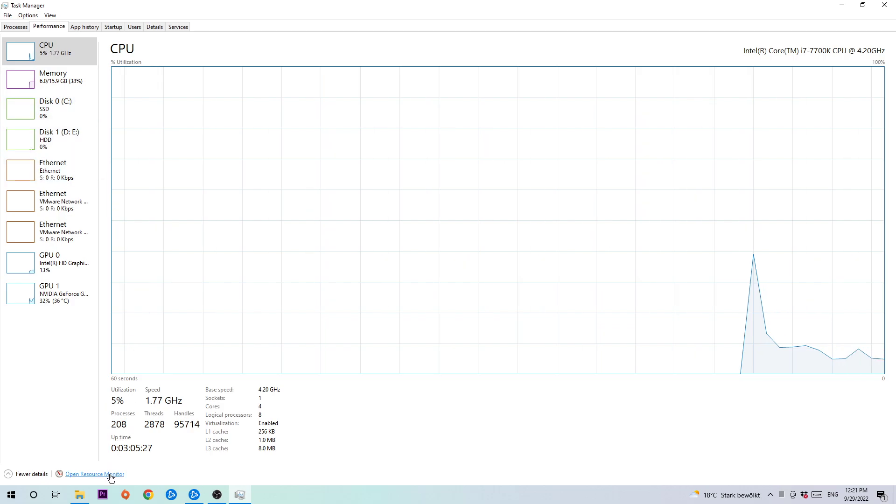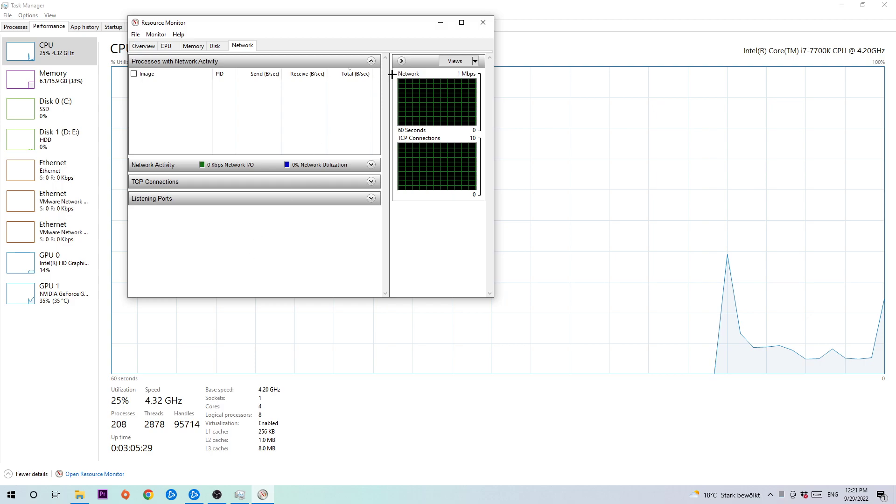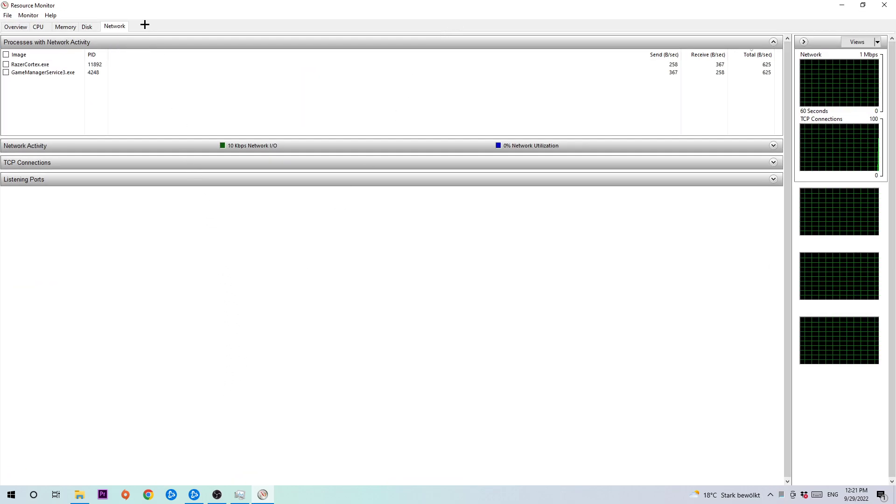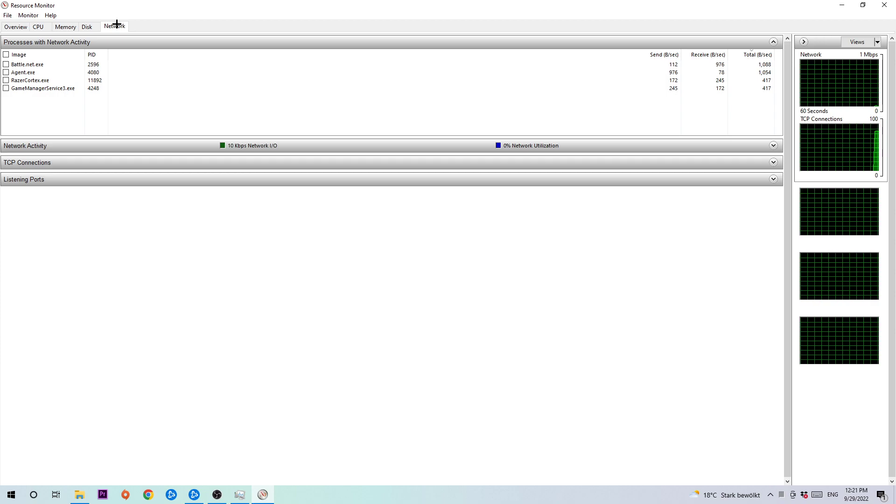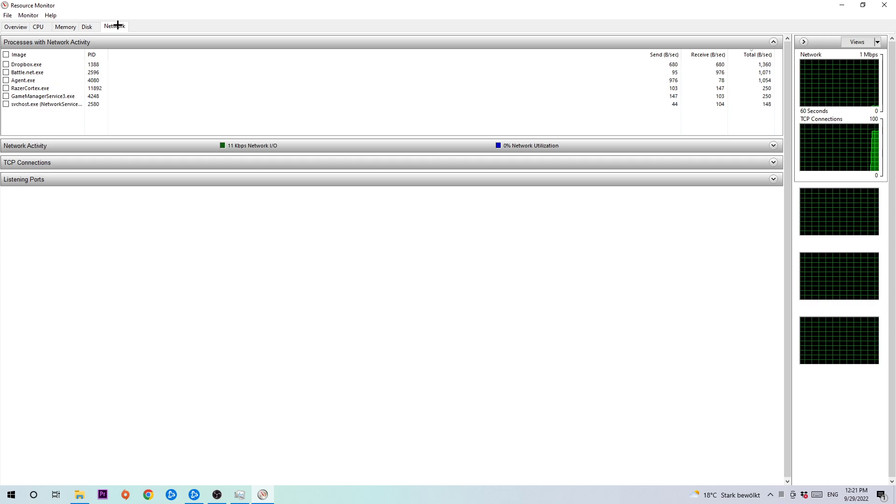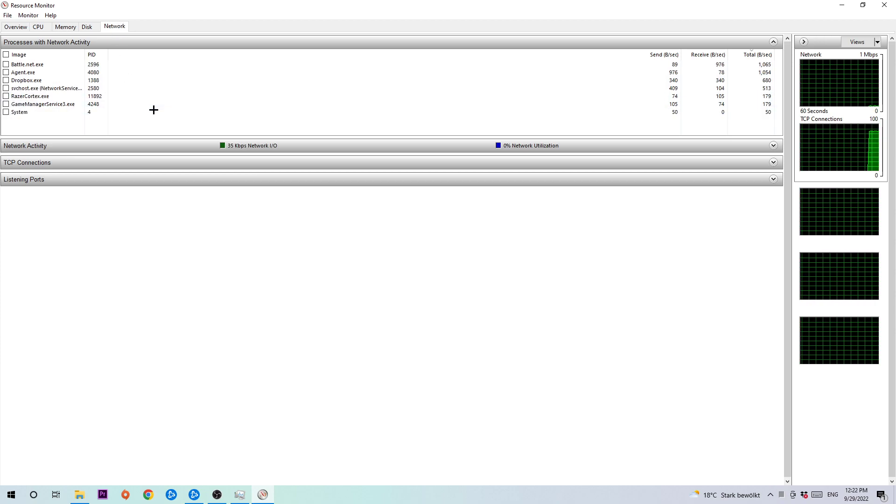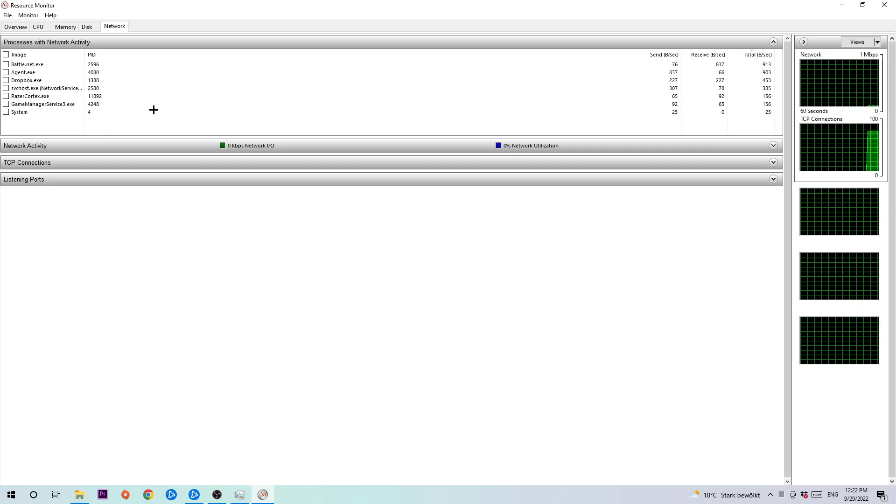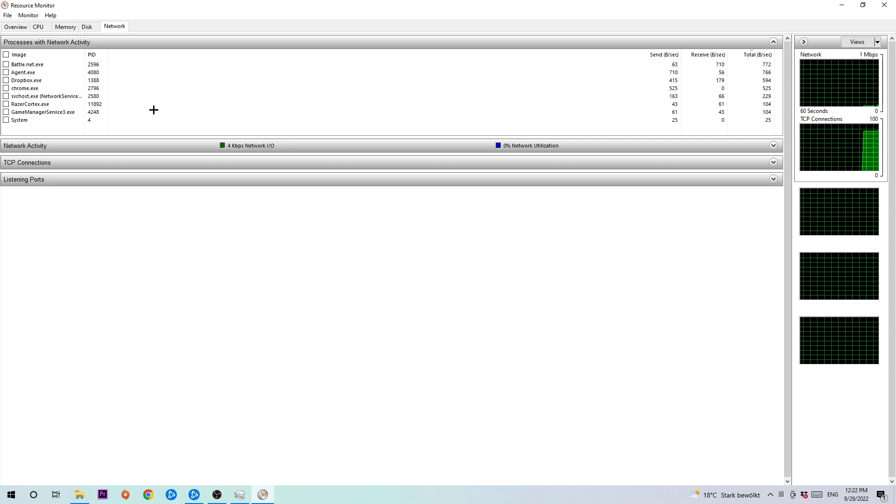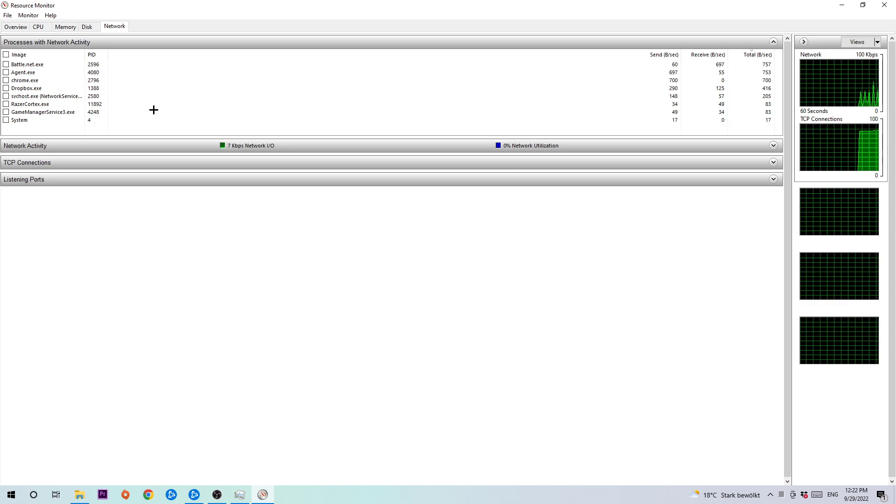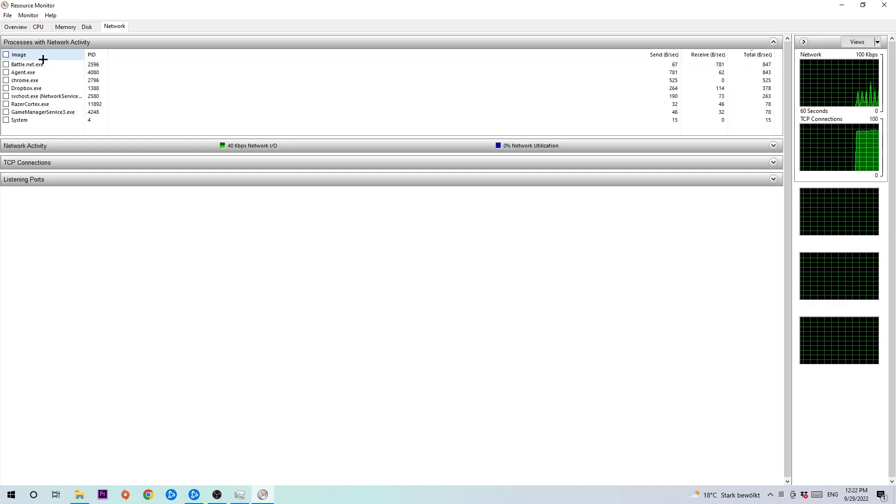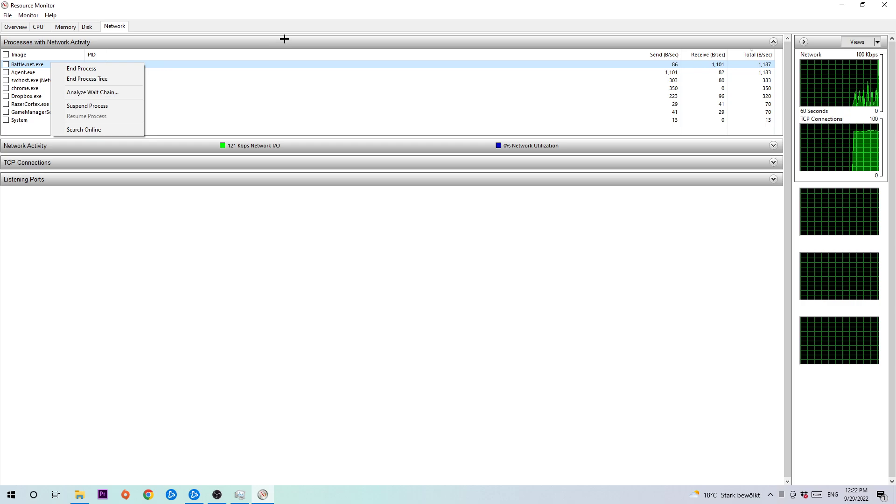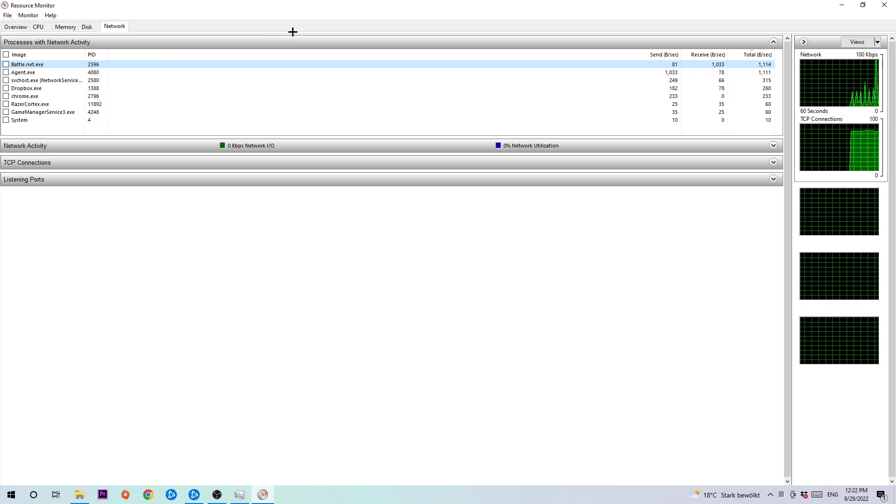As you can see I'm already there, but you need to click on network. Now you need to wait a little bit until every single process that's using your Wi-Fi connection or internet connection is loading in. Wait a little bit until you think it's done. Once it's done, you should start ending every single process without ending Battle.net, which is going to be using your Wi-Fi connection.